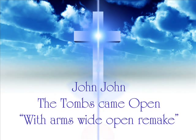Why do you seek the living among the dead? He's gone. He's not there anymore. He's alive. My God's alive.